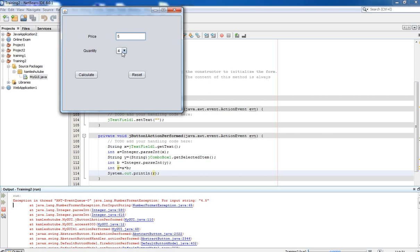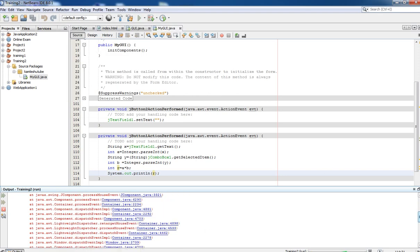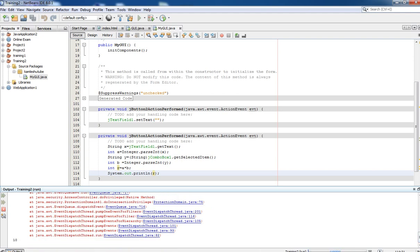We are going to place a whole number here and select 2 quantity. If the program is correct it is going to display the result as 10. Click Calculate — check — yes, it is there. The result is 10, which is correct.